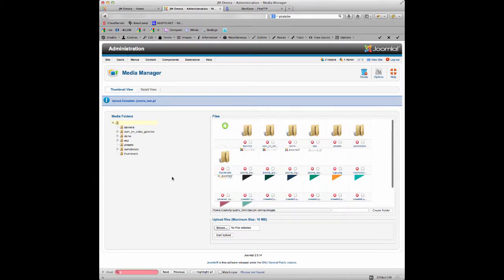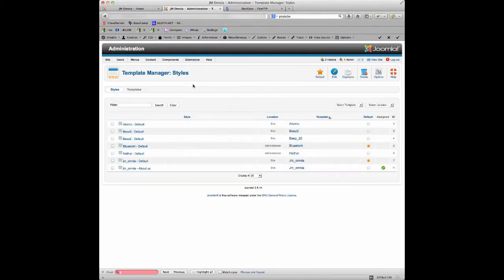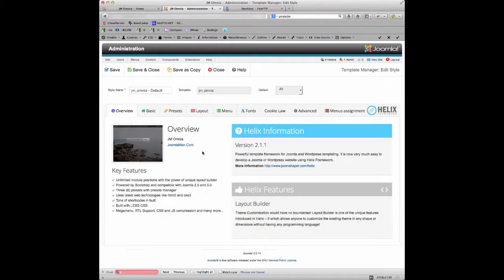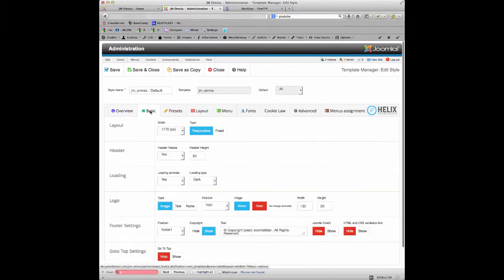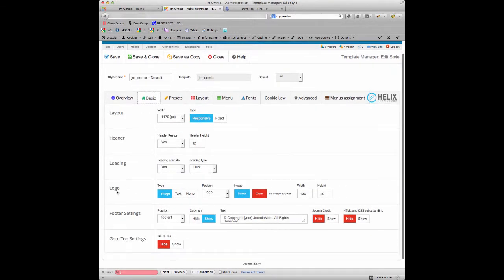If we now go to Extensions, Template Manager again, and we go back to the JM Omnia Default template settings, we're back at the main control panel for the template. So we click on the Basic tab and here again we're back onto the options for the logo.